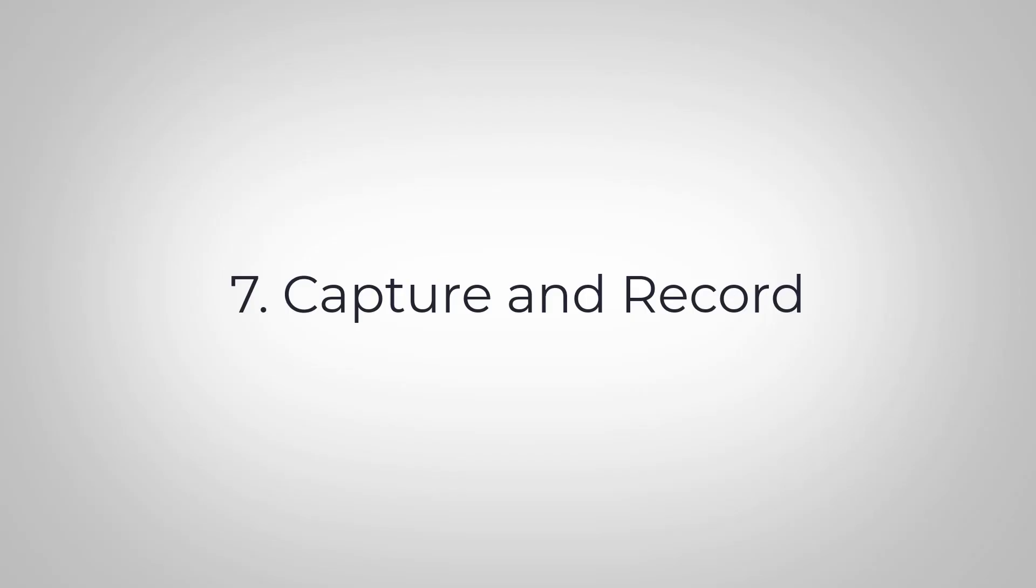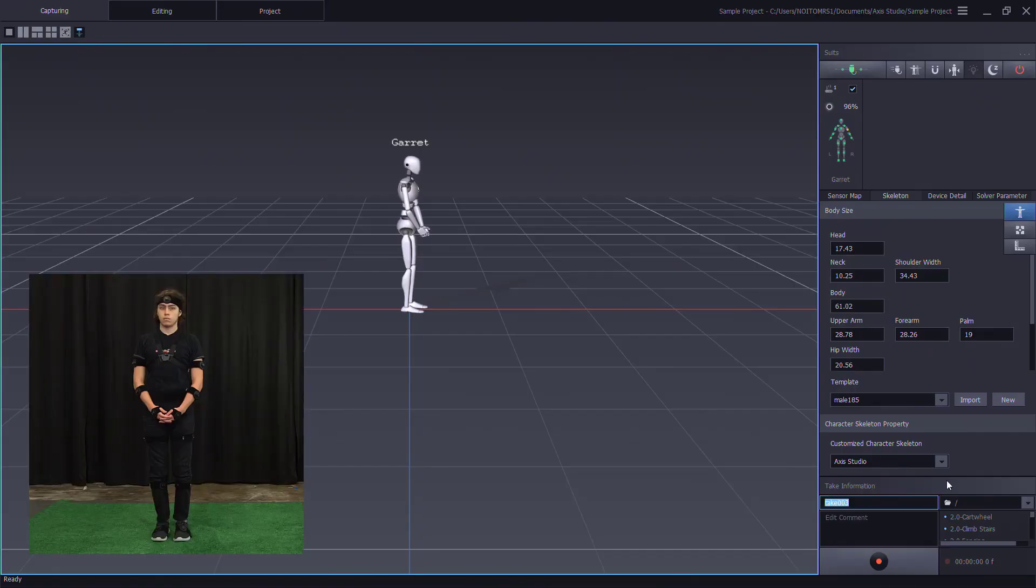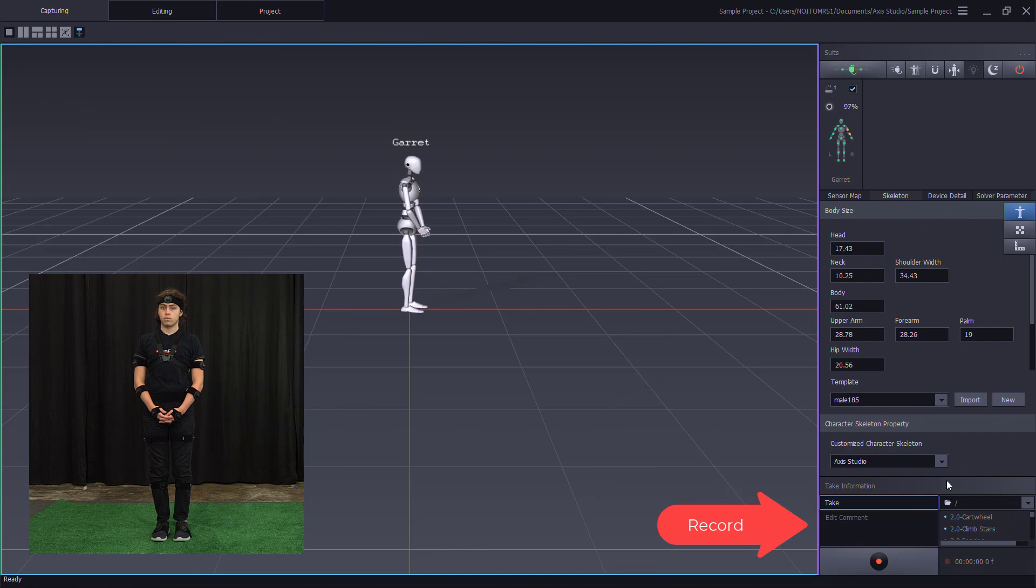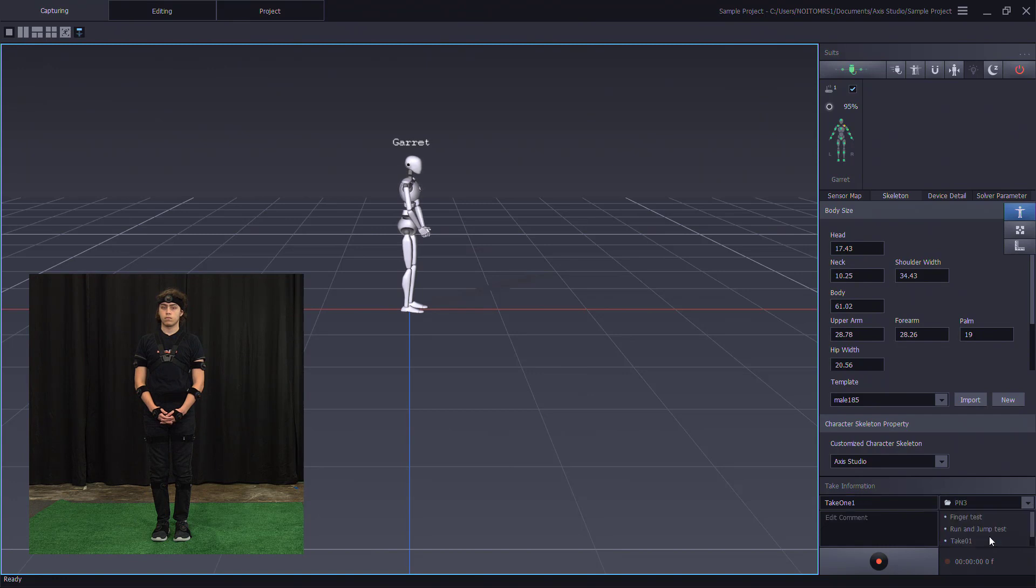We can now record our first take. Back in a capturing window under the take information, let's name our file. Then we can select a folder inside of our project where we want to save the file. Include some comments and record.